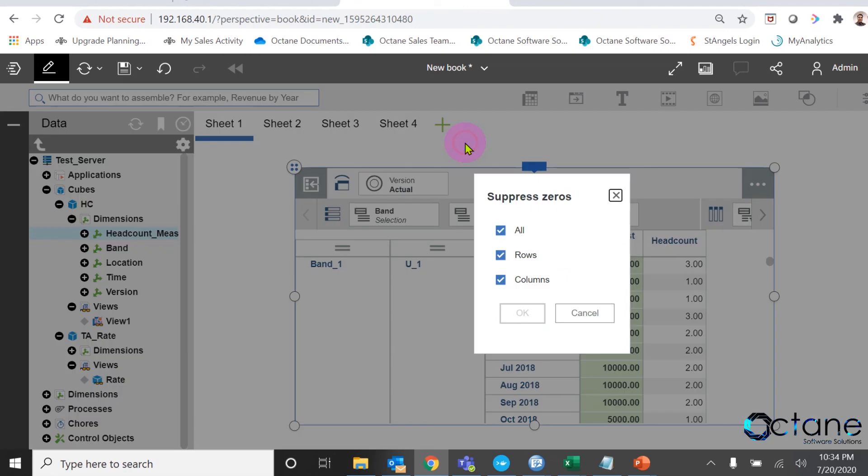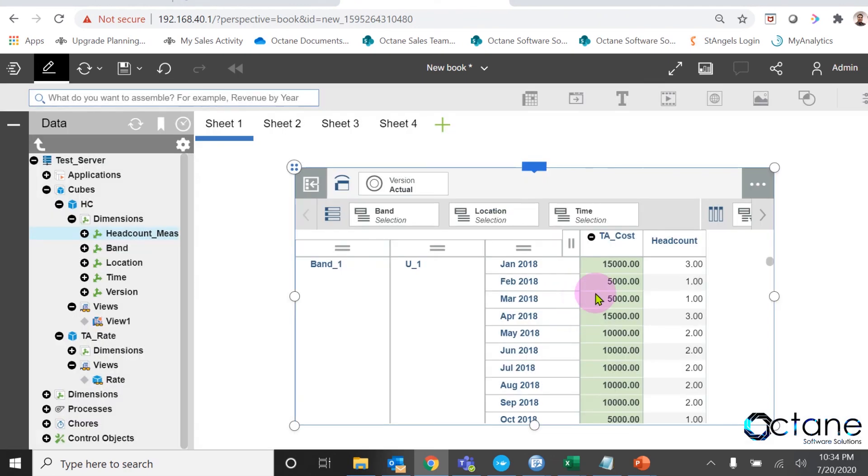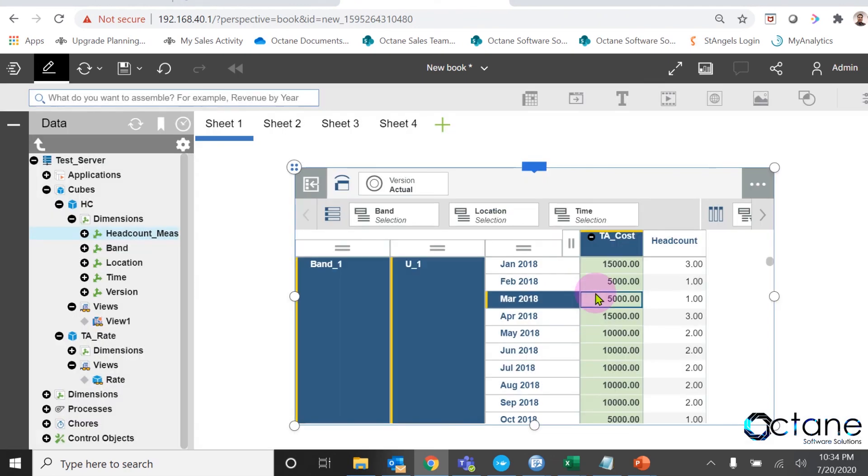I already applied suppress zero on it, and still we can see the PA underscore cost. This is the way where we can write rules without feeder.